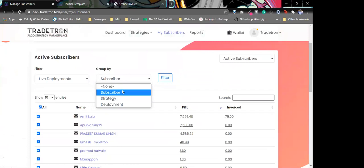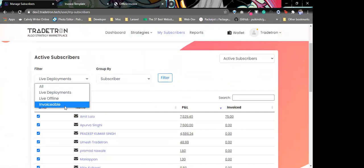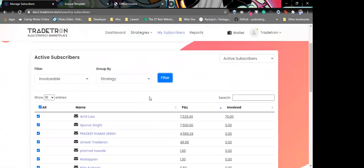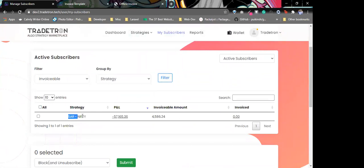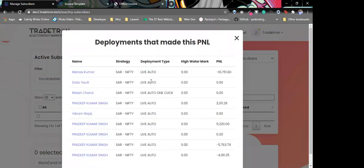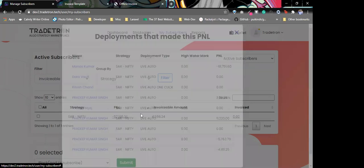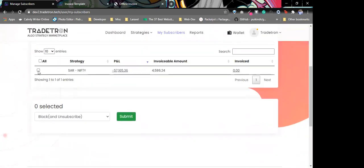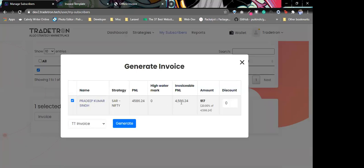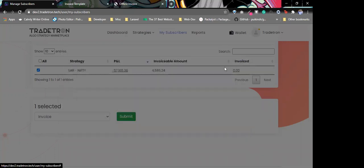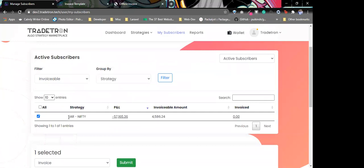If I want to invoice all people in one strategy, I'll go to invoiceable, click on strategies, and filter. The only strategy that is currently invoiceable is Star Nifty. I can see who is invoiceable at the moment, the PnL for all users, and the invoiceable amount. If I click on it and hit invoice, it shows the person that is invoiceable, the invoiceable amount — in this case 454,000 — and we can go ahead and invoice it the same way.